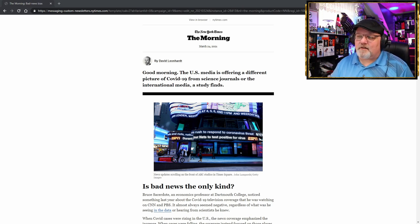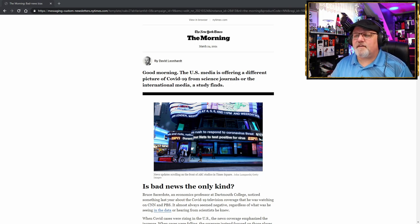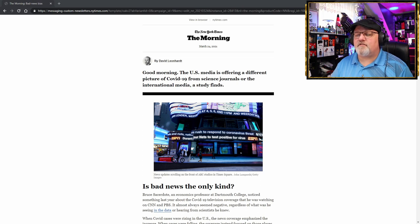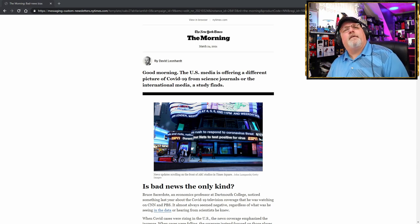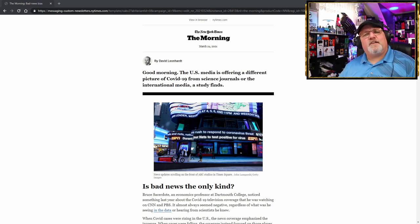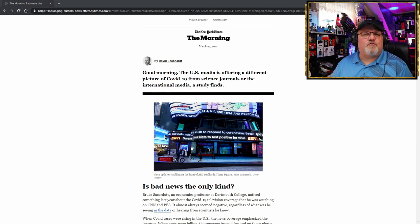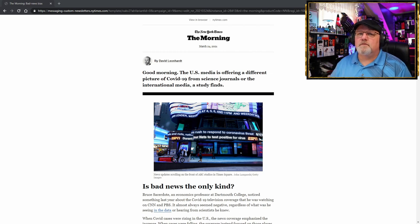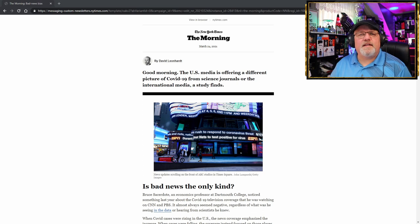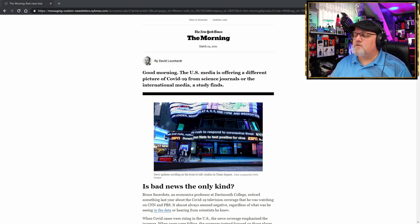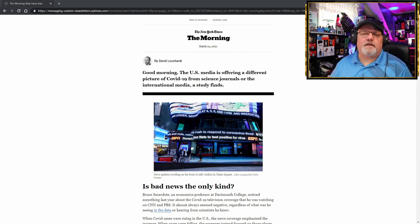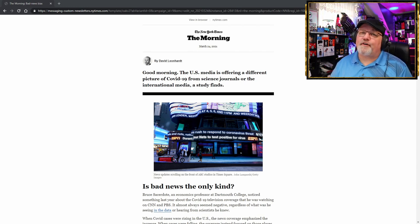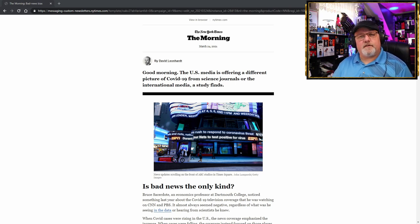He starts off the article saying, good morning. The U.S. media is offering a different picture of COVID-19 from science journals or the international media, a study finds. Good morning. Yeah, that's a nice way to start out an article, but I think we need to change what the actual title is, don't you? Let me give you my title: The U.S. media is offering a different picture of tobacco harm reduction, otherwise known as vaping, from scientific journals or international media. An ex-smoker finds.